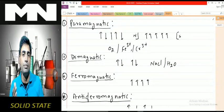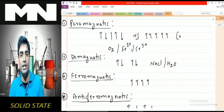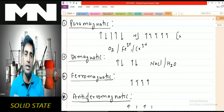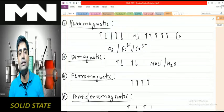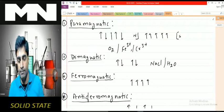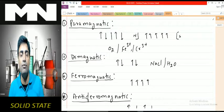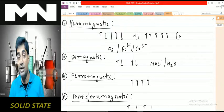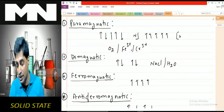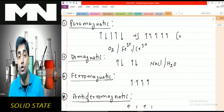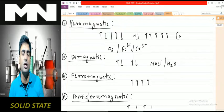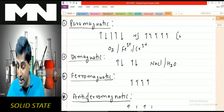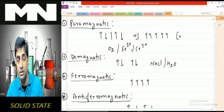To recapitulate: paramagnetic substances are weakly attracted and have unpaired domains whose magnetic line of forces coincide with the applied field. Diamagnetic substances have paired domains so the forces cancel, and they are repelled by the applied magnetic field. Ferromagnetic substances have unpaired domains and are strongly attracted. Anti-ferromagnetic substances have domains spinning in opposite directions so they are weakly attracted. This is all about the magnetic character of crystals and the last topic of your textbook.